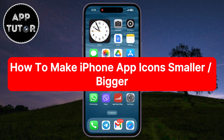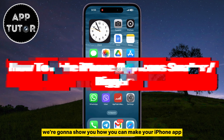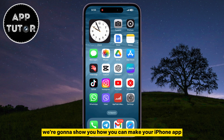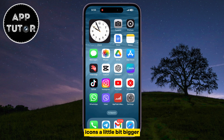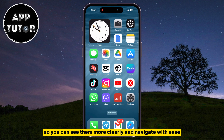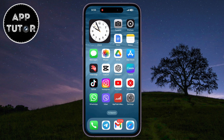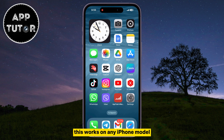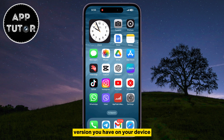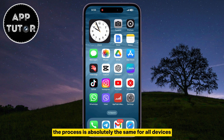Hi everyone, and welcome back to another video. In this quick tutorial, we're going to show you how you can make your iPhone app icons a little bit bigger so you can see them more clearly and navigate with ease. This works on any iPhone model, and it doesn't matter what iOS version you have on your device — the process is absolutely the same for all devices.